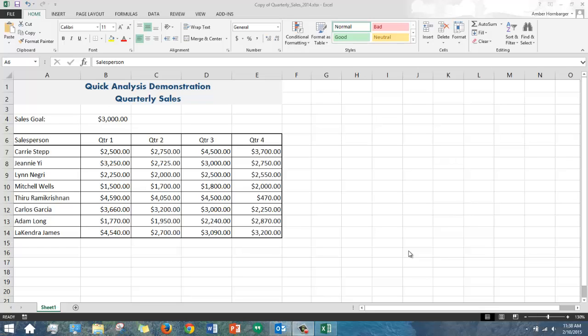This is Rachel Stone with Commonwealth Computer Training in Richmond, Virginia, and this is a demonstration of the Quick Analysis tool in Excel 2013.